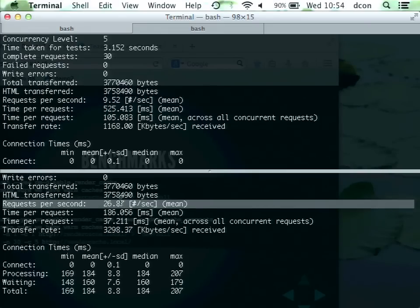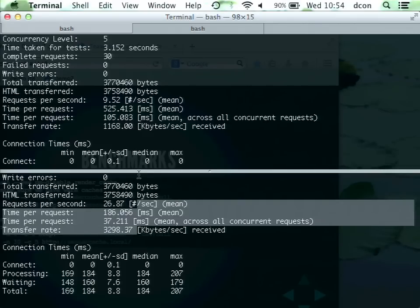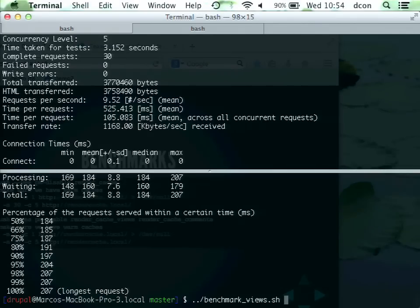We got 26 pages per second. The applause really goes to Fabian, because he's the main architect of this.